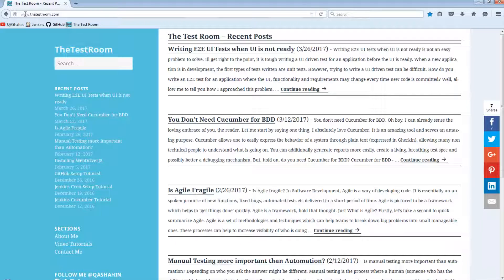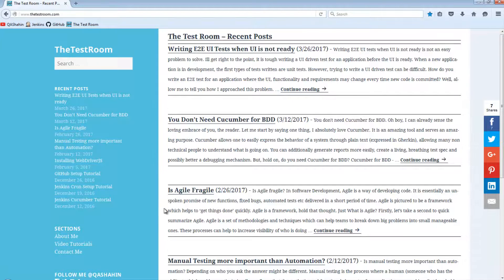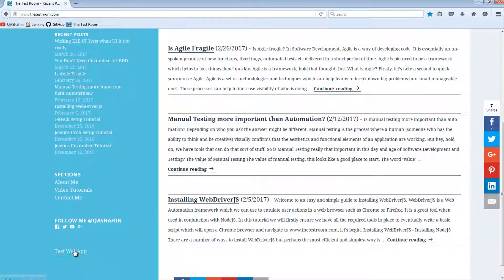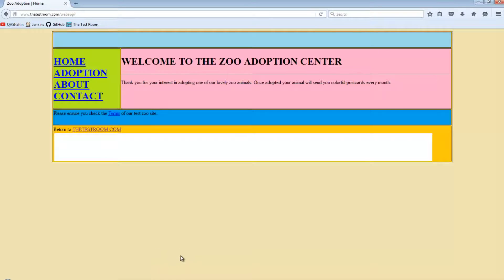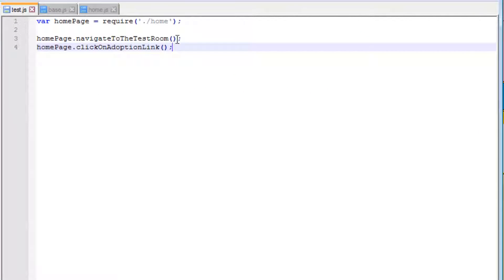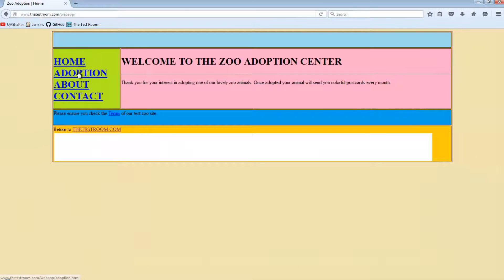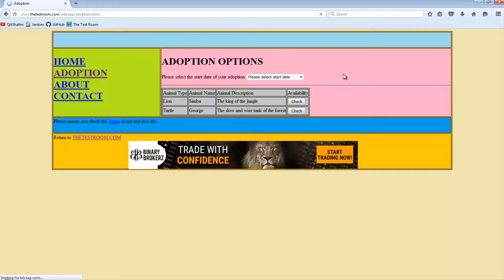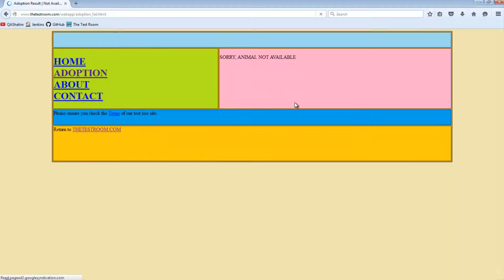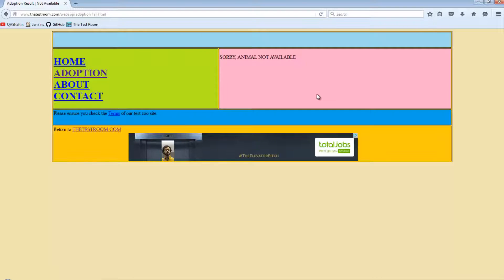Let's look at how this would actually look on the test site itself. We'll navigate to www.thetestroom.com, scroll down, and go to the test web app. The test does simple steps: navigates to the test room, then clicks on the adoption link. Once we click on the adoption link, the next thing I'd like to do is click on this button here, which will take us to this particular page.